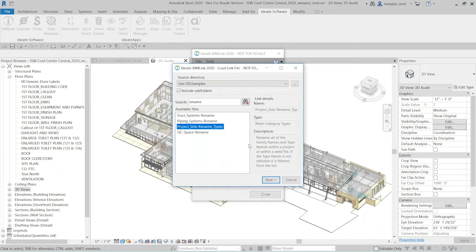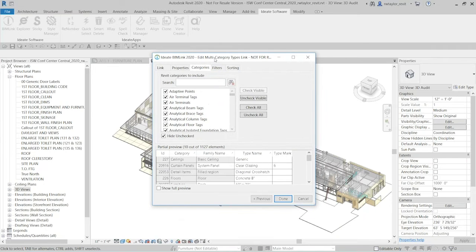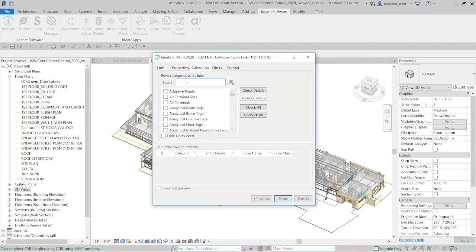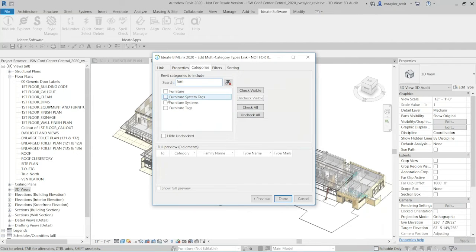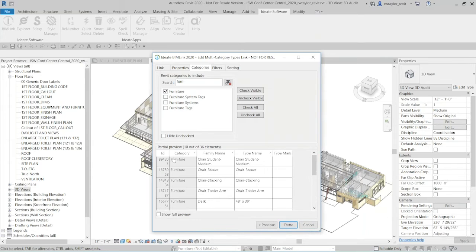I'm going to select 'rename project standards' because 'rename types' gives me access to everything — you can see the description says 'rename all of the family names and types.' When I click Next, it shows all categories are checked for review. To simplify things, I'll uncheck all and then type 'furn' in the search to find the furniture category. Selecting the furniture category shows a preview below with the family name, type name, and type mark — what this link is set up to review.